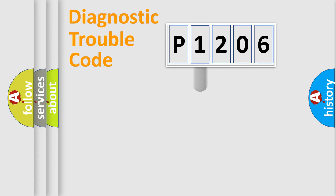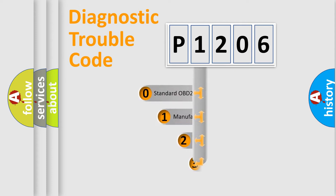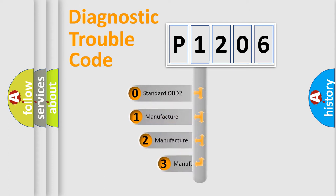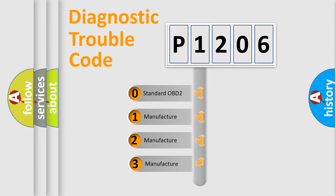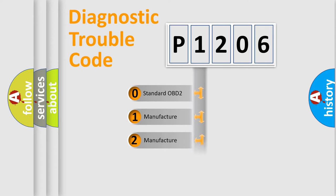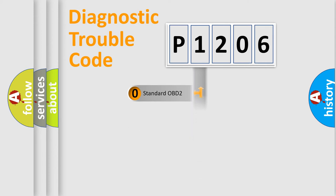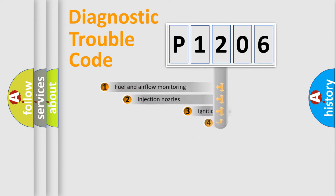This distribution is defined in the first character code. If the second character is expressed as zero, it is a standardized error. In the case of numbers 1, 2, 3, it is a manufacturer-specific error.